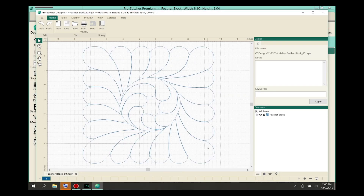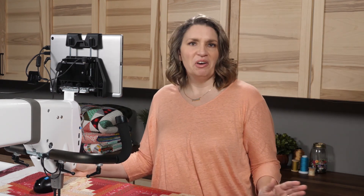It may take a moment, but now I have ProStitcher Designer available on the screen. I can edit my design, save it, and then send it back to ProStitcher and stitch it out right there.